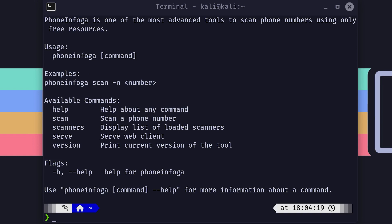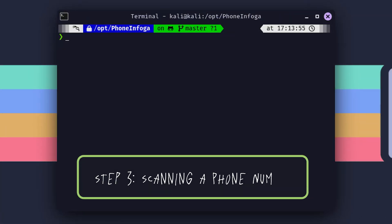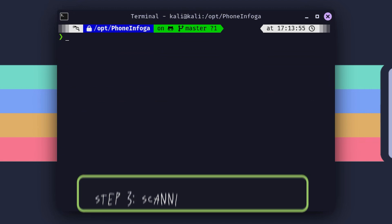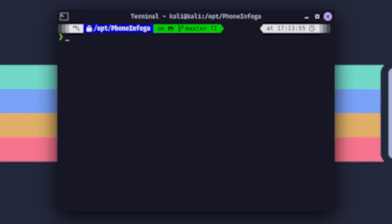Now, let's dive into the scan command because that's where the real magic happens. Step 3: Scanning a phone number. Alright, time to get our hands dirty. We're going to use the scan command to check out a phone number. Here's how you do it.